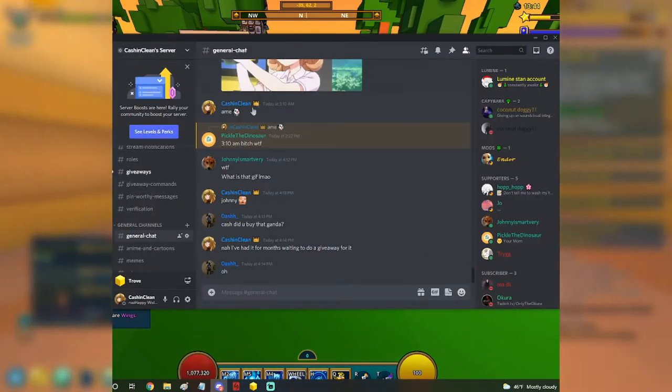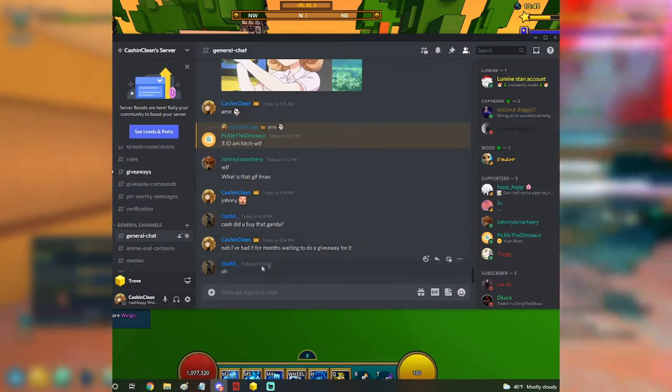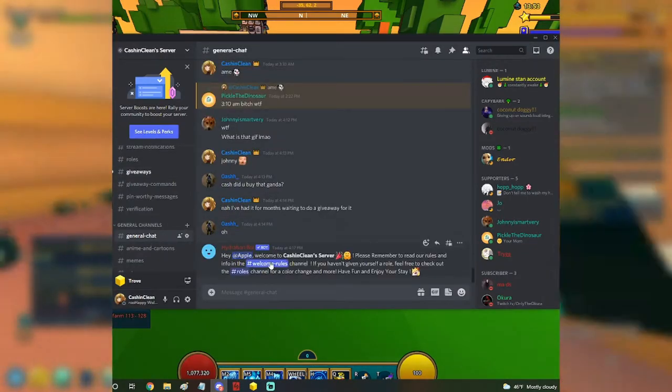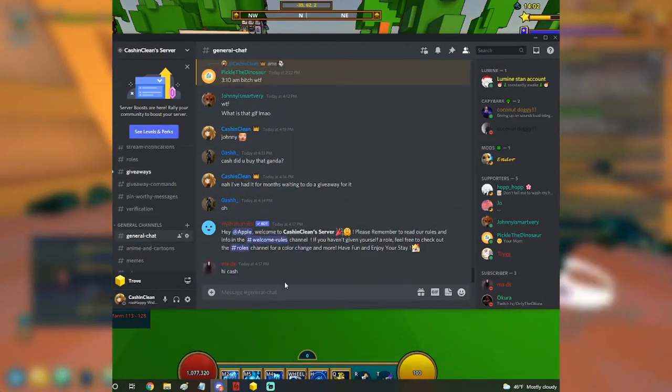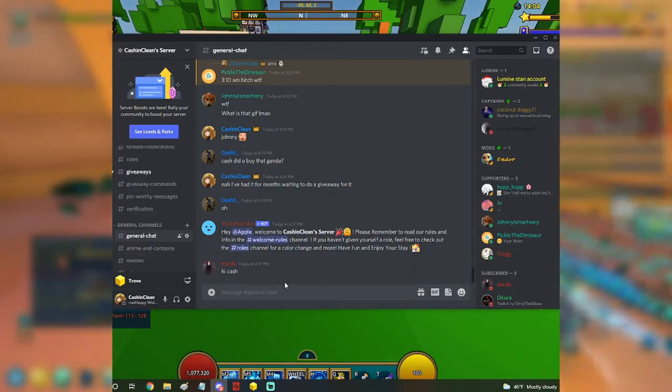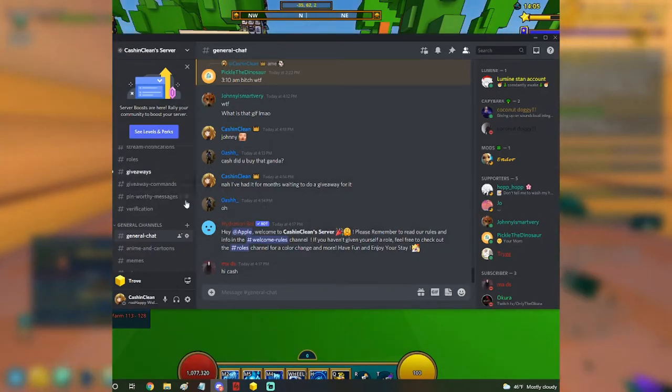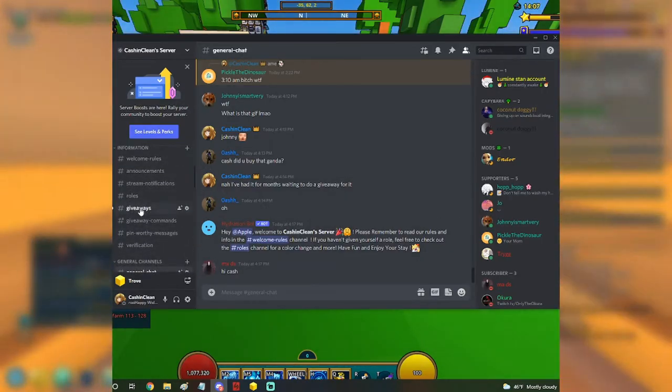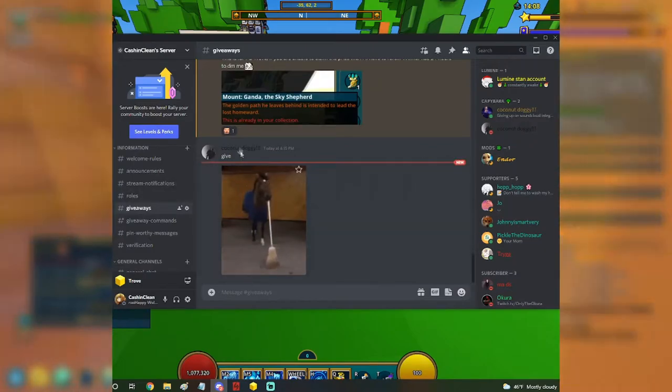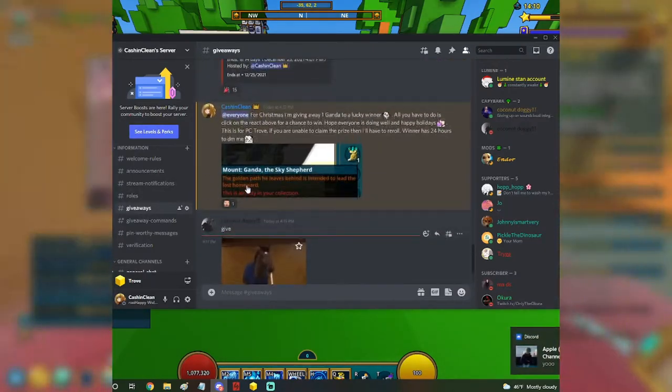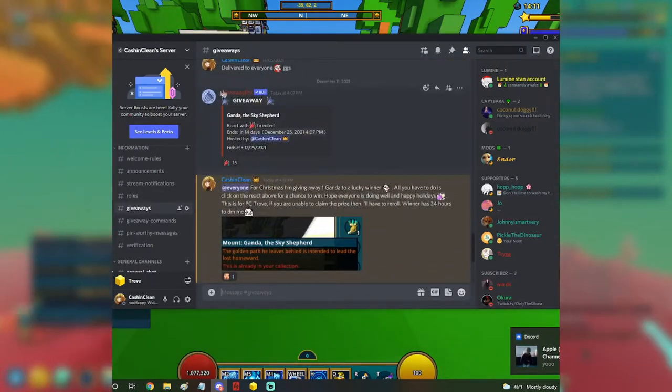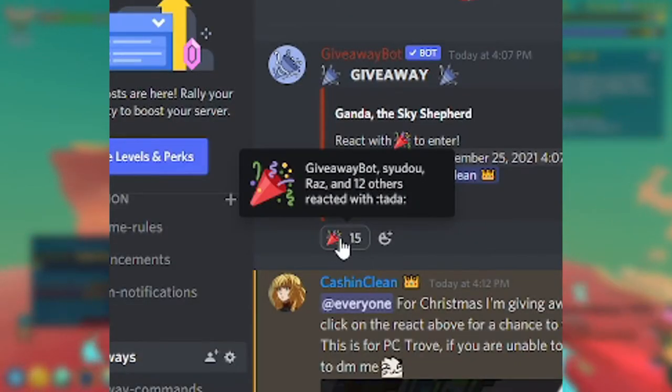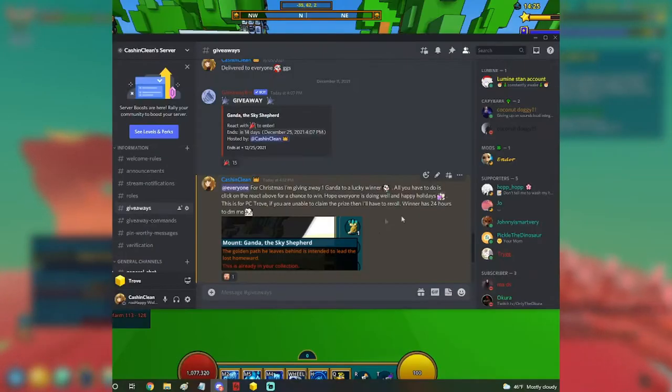So if you join, you'll probably join general chat, just like this person over here. Please try your best to not break the rules. I would appreciate that. But if you want to join the giveaway, it's going to be up here in giveaways. You'd want to come up here to the actual giveaway Gonda and you want to react to this. All you have to do is just click it.